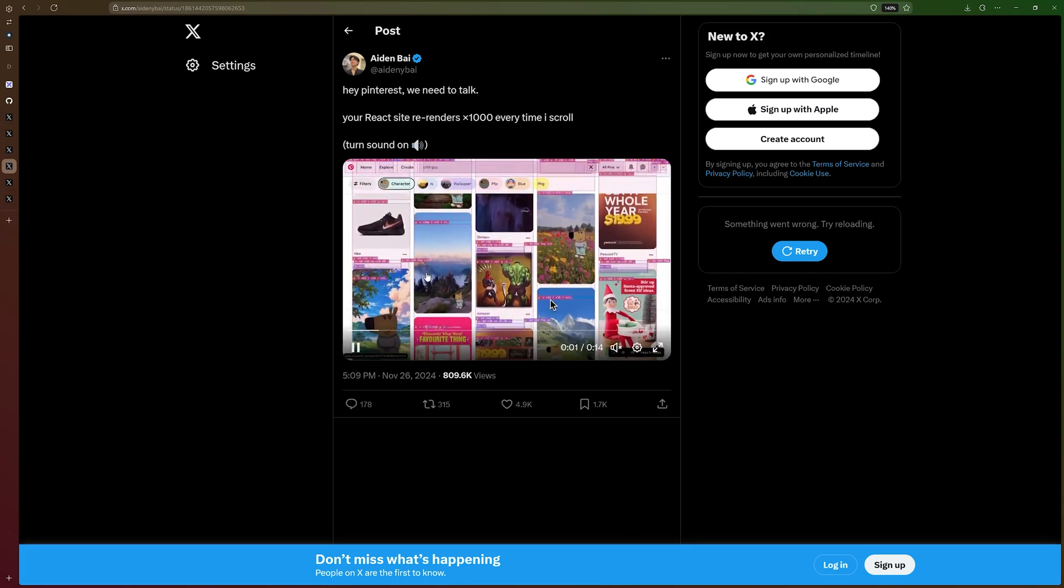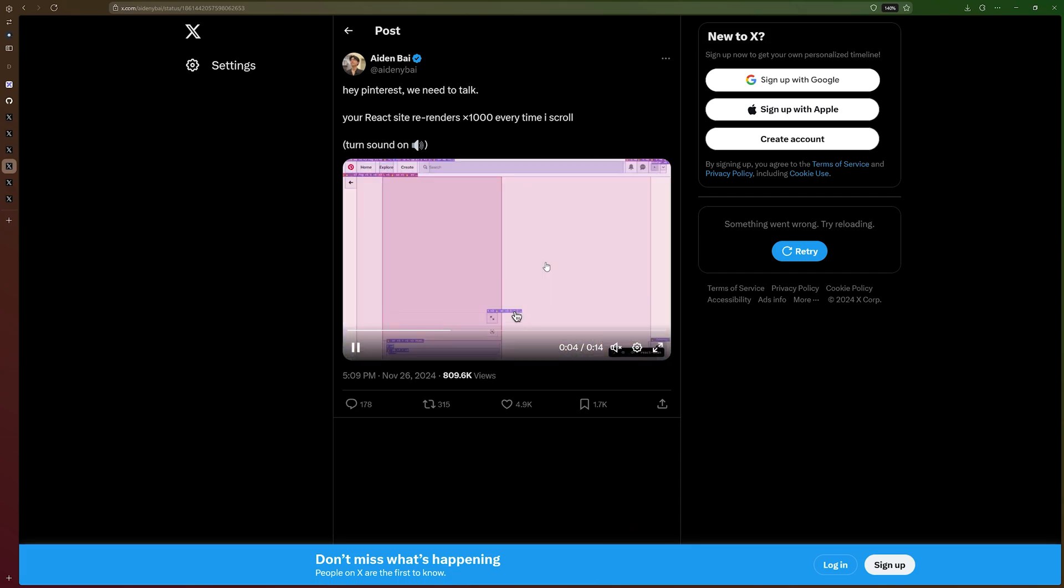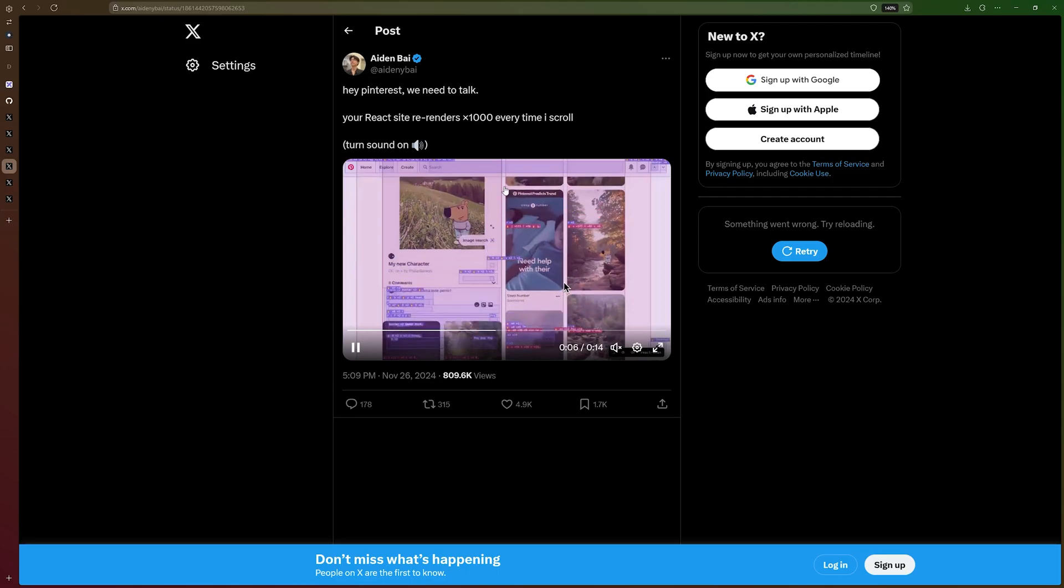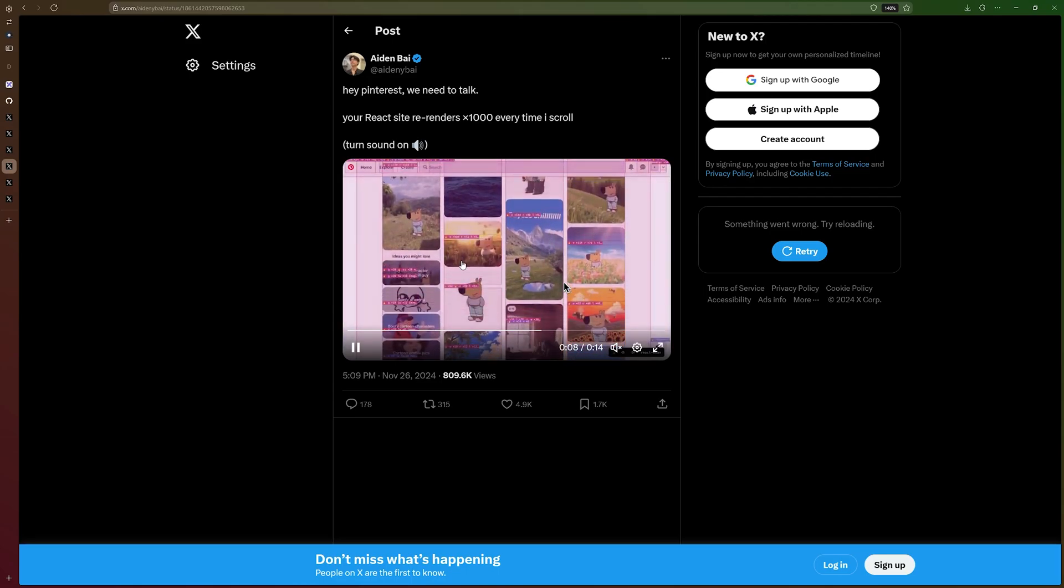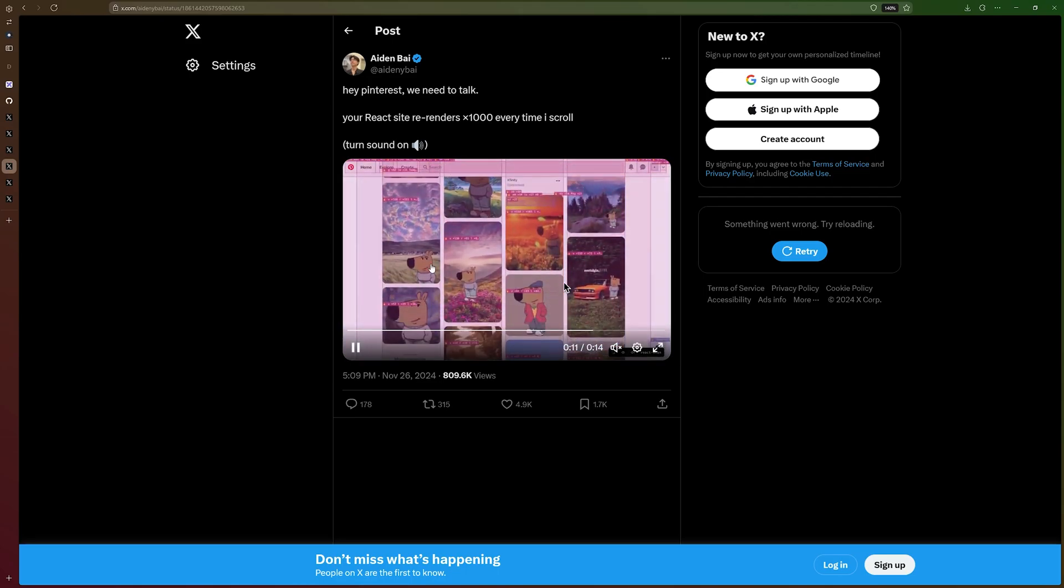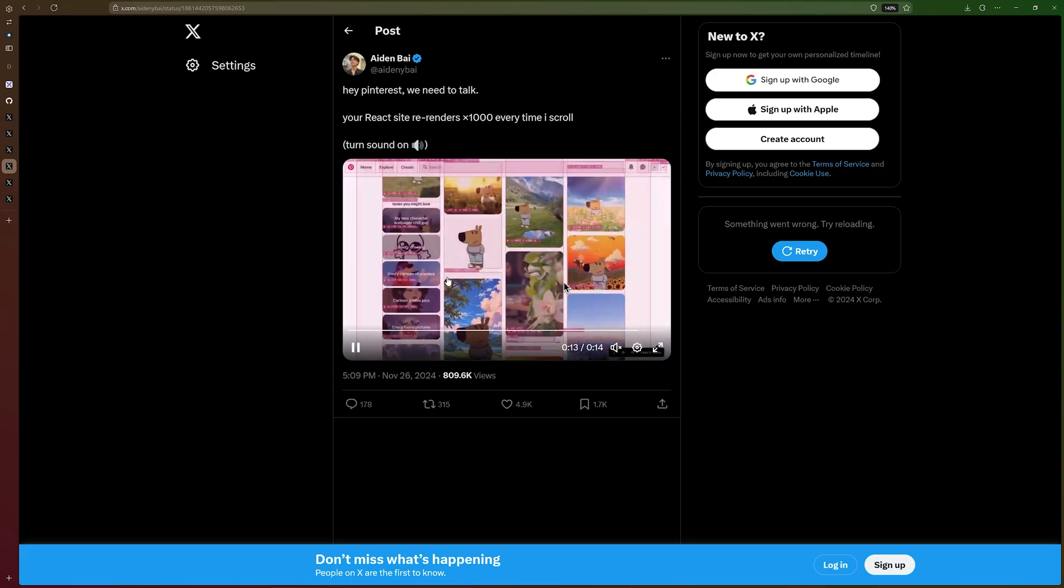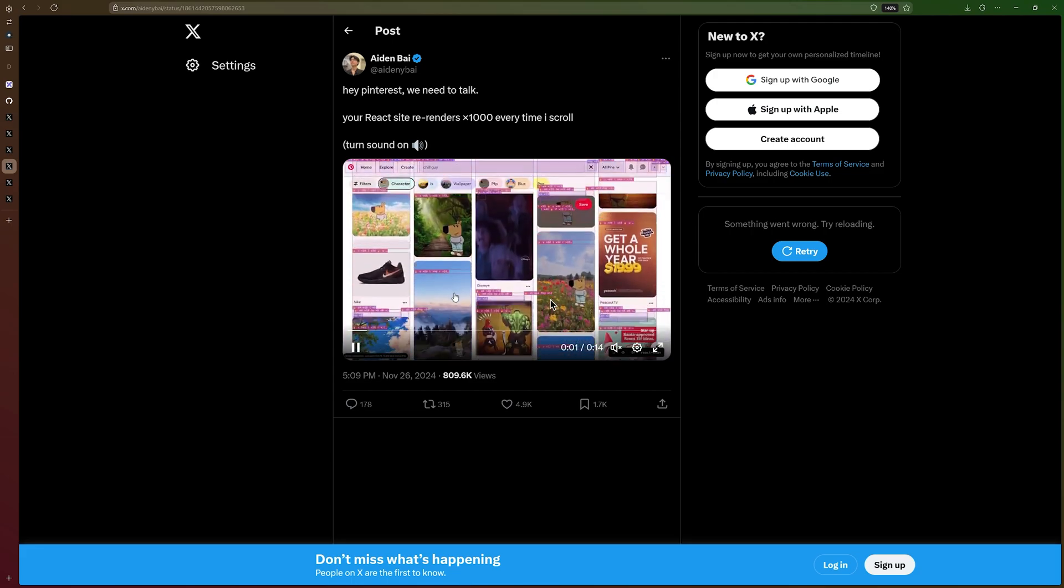We also have Pinterest, which re-renders images on scroll. And there's lots and lots of re-renders that are draining your battery and causing lags, and older phones really can't keep up.